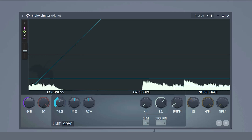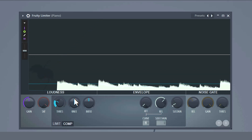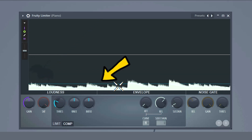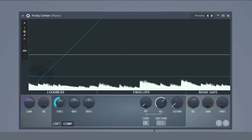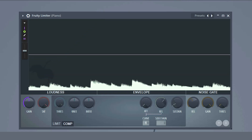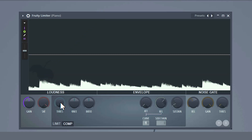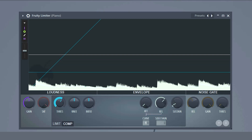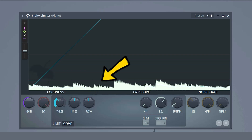The threshold. With this knob you can set the level above which the signal will be compressed. Everything below this line will not be touched. If you set it to zero the compressor won't do anything. It only starts working from the moment you lower the threshold below the input peaks of your sound, which you can see here.